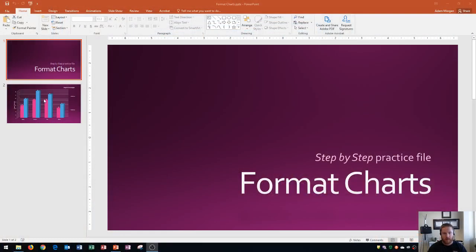Hi and welcome students. In this Microsoft PowerPoint 2016 tutorial, I'm going to show you how to format charts. Let's get started.